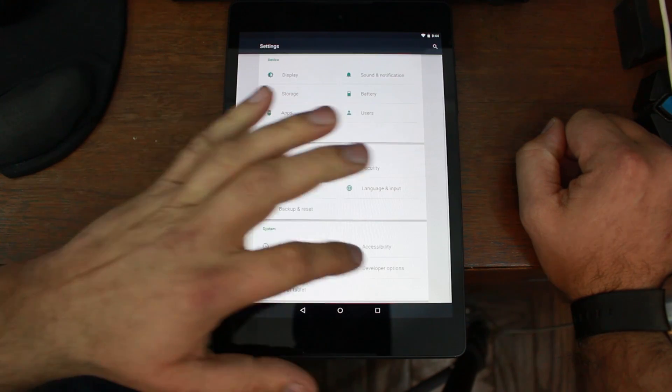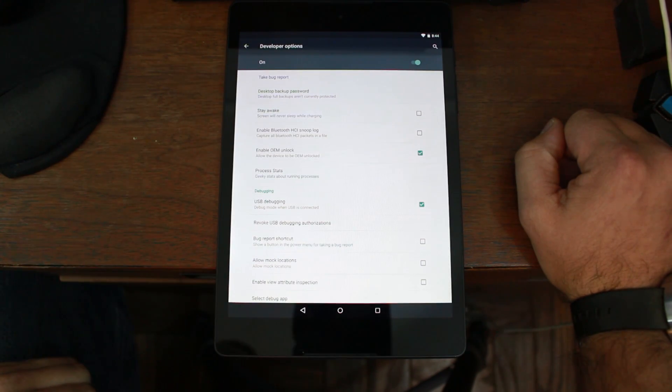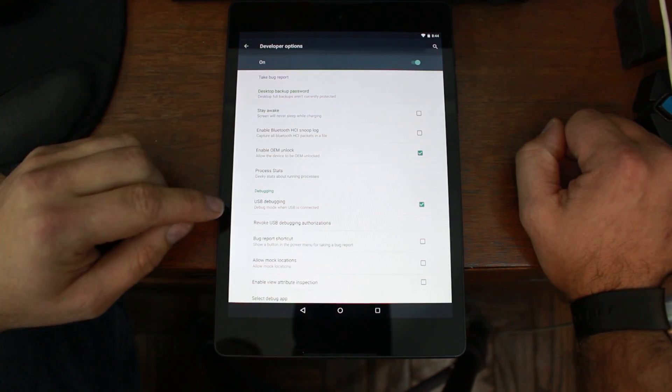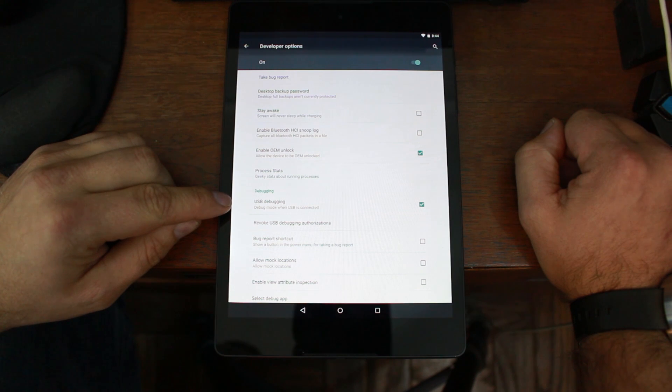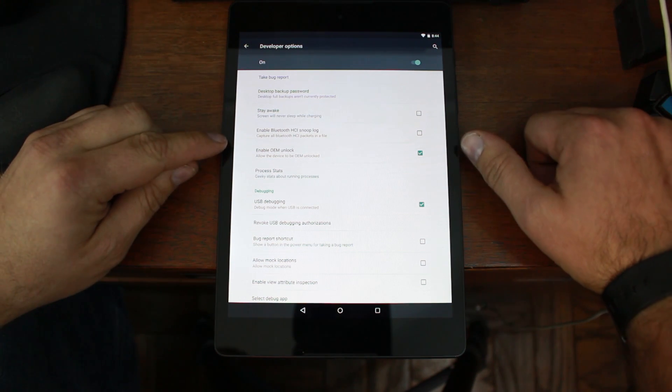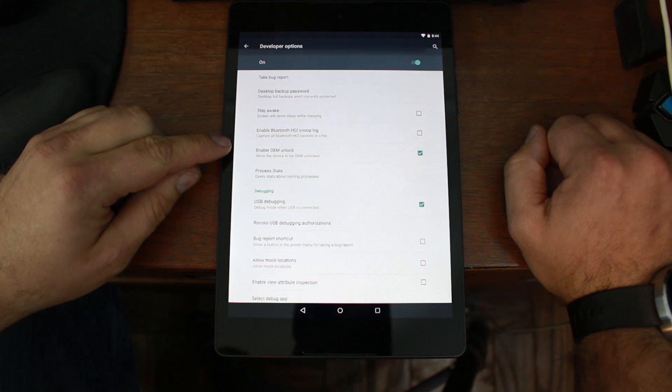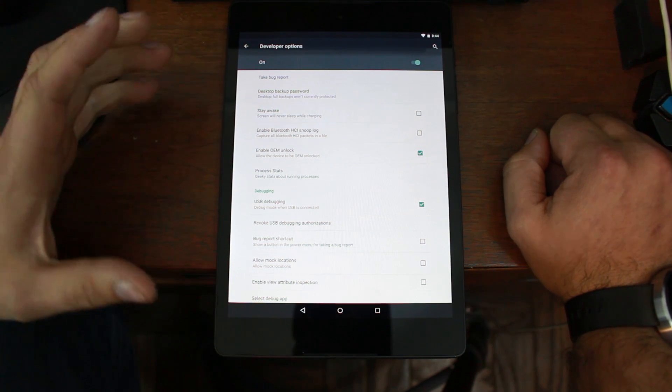Go back one screen, click on developer options, and turn on USB debugging right there. You can see I have it checked.